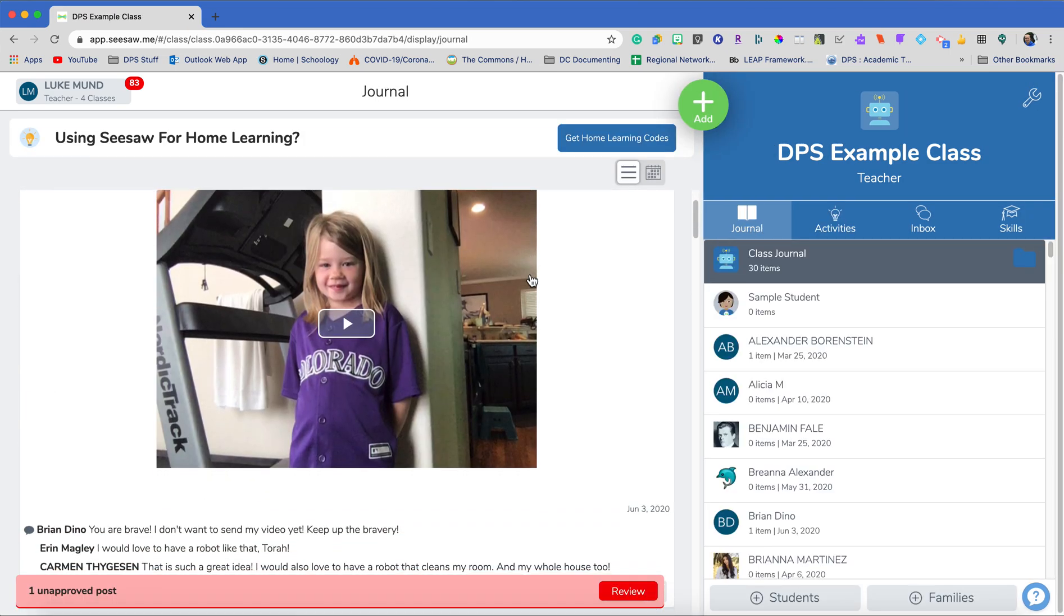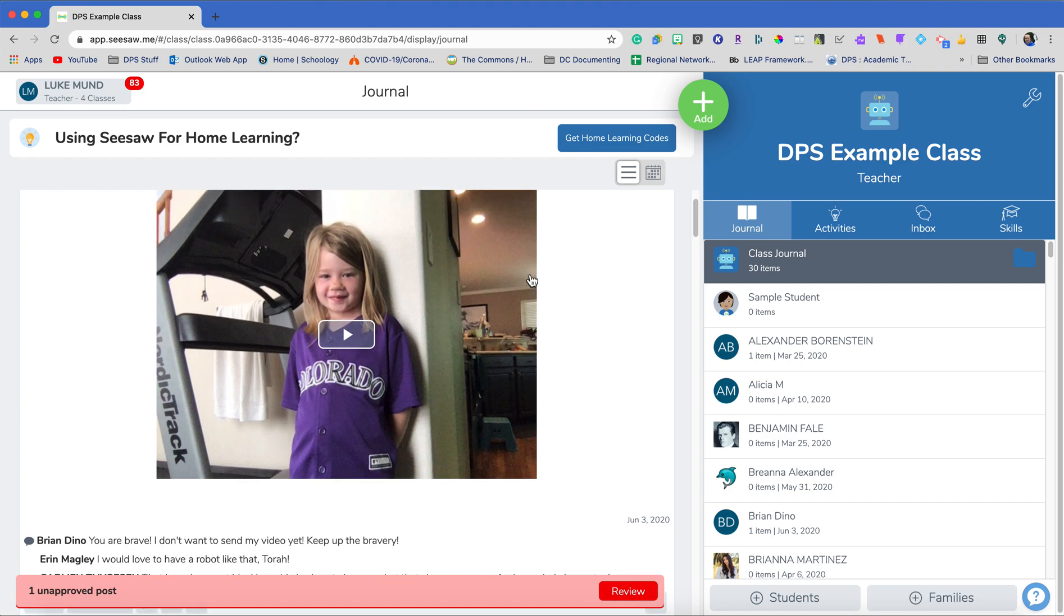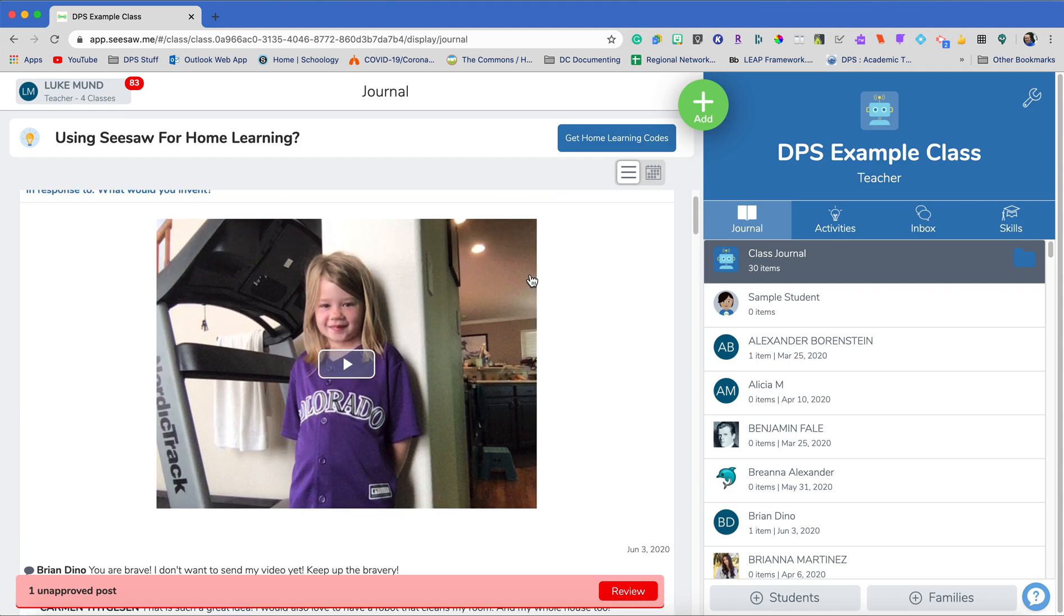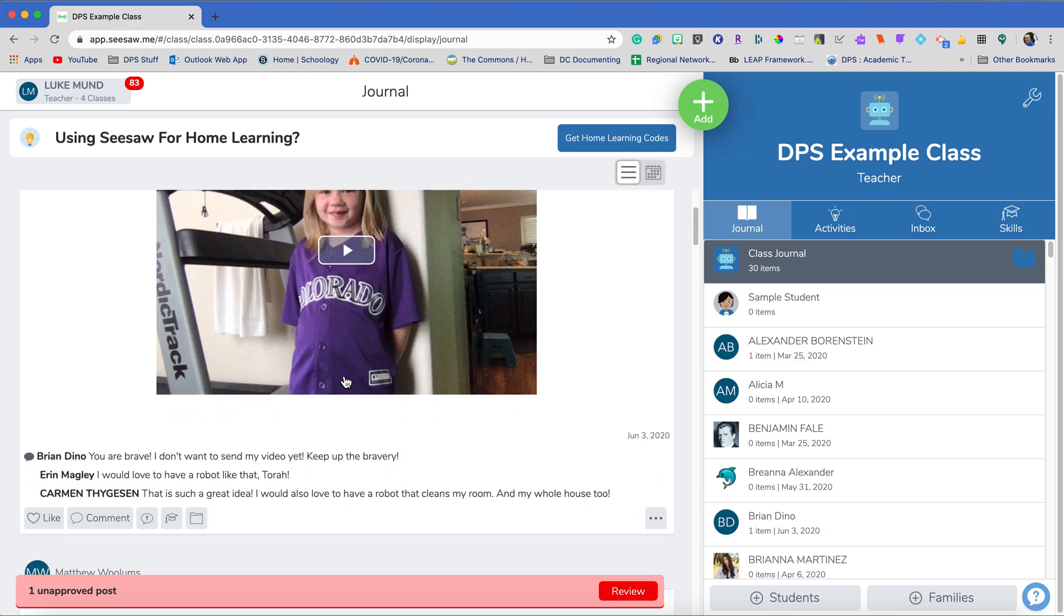So in my journal, students can then start collaborating with each other. So I have my video here of a student that's answering the question, what she would invent. And then I have my other students that come in here and they have commented as well.